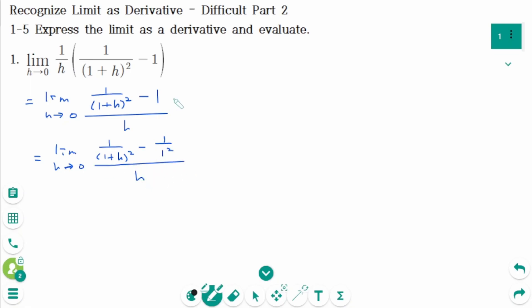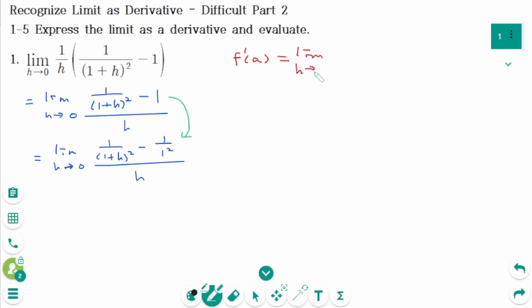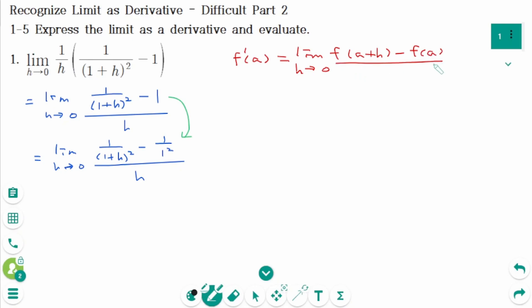The reason for changing the shape of the number like this is that these two come from the same function. Use the definition of the derivative: f'(a) equals limit as h approaches 0 of [f(a+h) minus f(a)] over h.